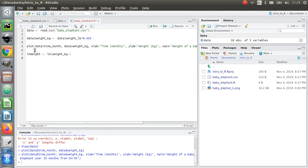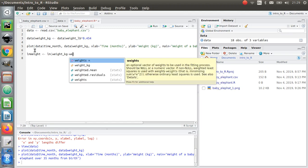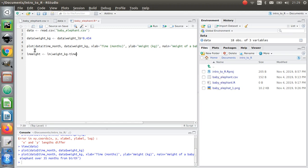Then I'm going to type in time_month. And then I'm going to put a comma.